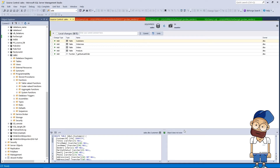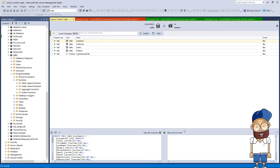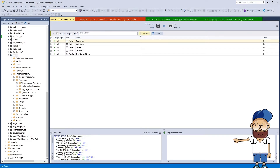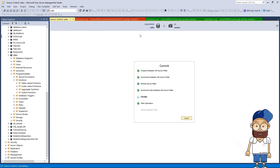Since our version control repository is empty, Source Control Manager prompts to make an initial commit of all database objects. Select all of them, specify a comment, and hit Commit. In this case, the commit has been successful.